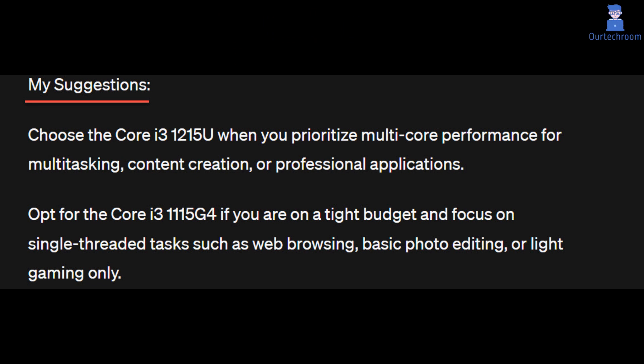My suggestions: Choose the Core i3-1215U when you prioritize multicore performance for multitasking, content creation, or professional applications. Choose the Core i3-1215G4 if you are on a tight budget and focus on single-threaded tasks such as web browsing, basic photo editing, or light gaming only. These are solely my personal suggestions. You can conduct further research to make a well-informed decision.